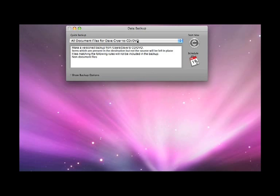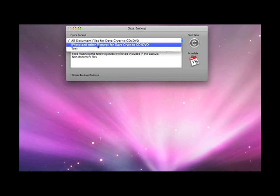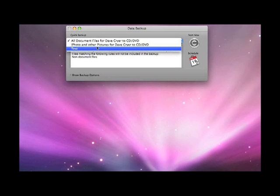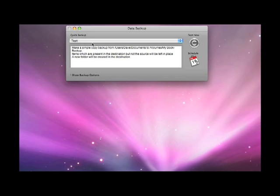You have a drop down menu at the top for selecting presets and also scripts that you may have set up yourself in the application.